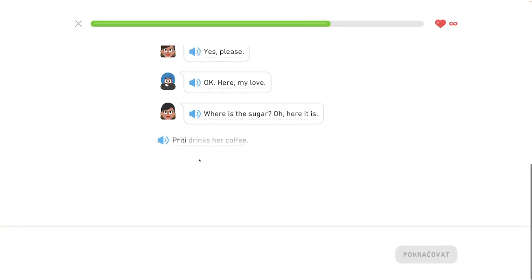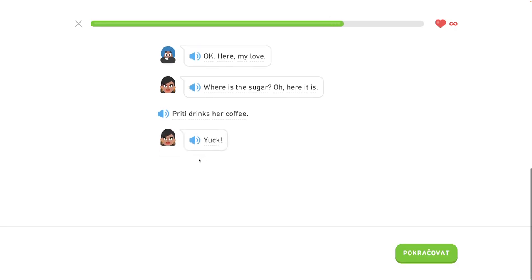Preeti drinks her coffee. Preeti vipije svoju kavu.